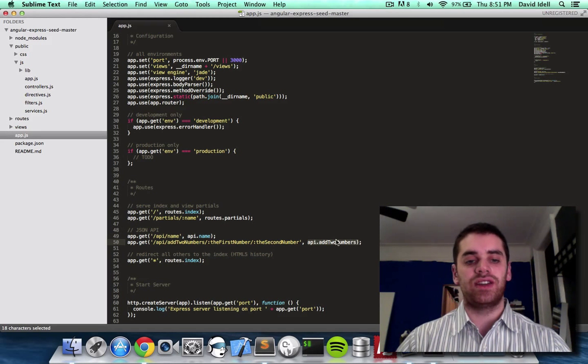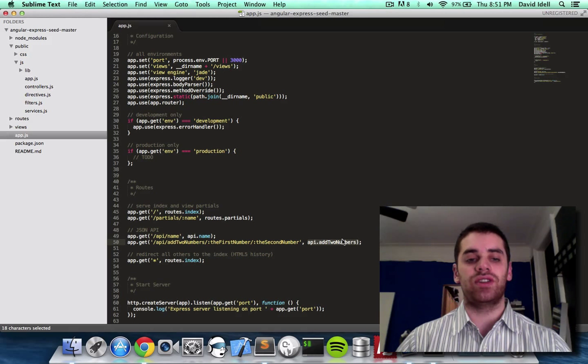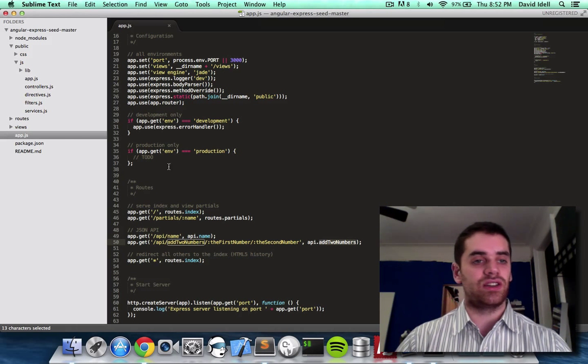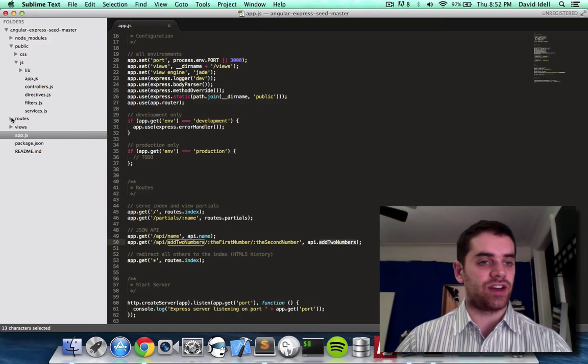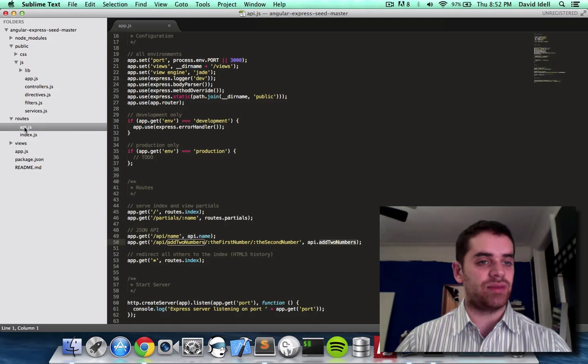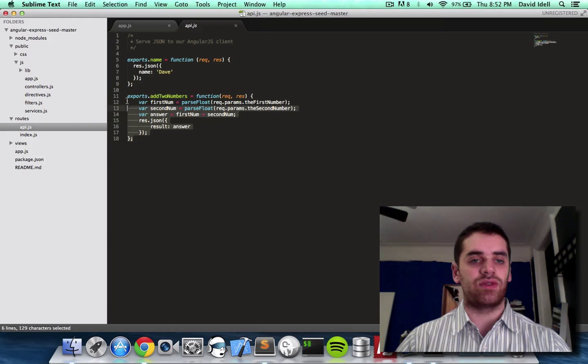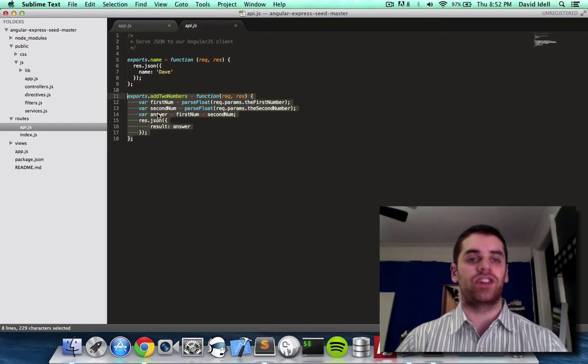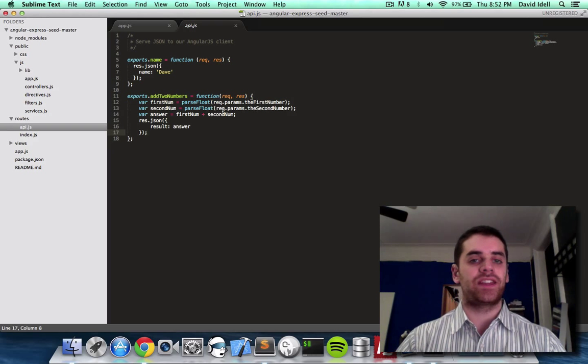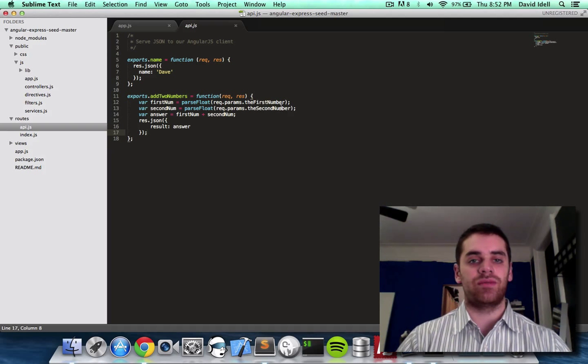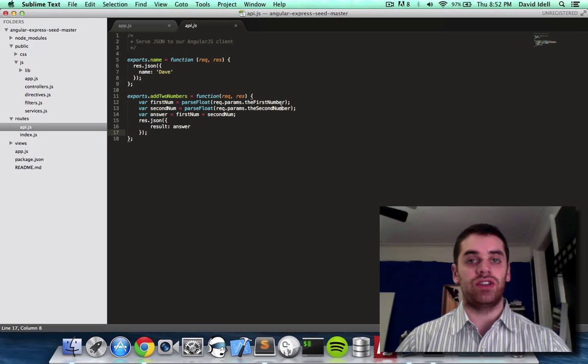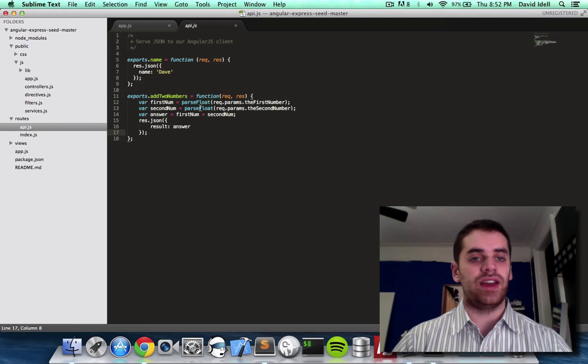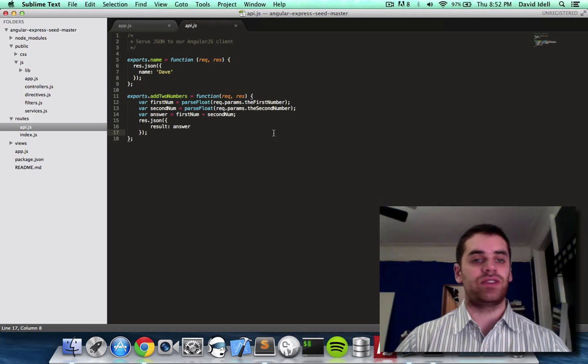We mapped the add two numbers route to a function, which is in another file, which is in the API.js file. And that's where we define what the function does, which is take the two numbers from the URL, and then add them, and return the result.